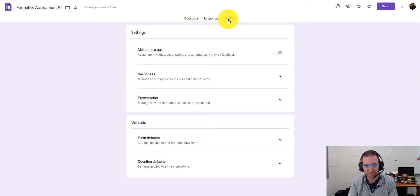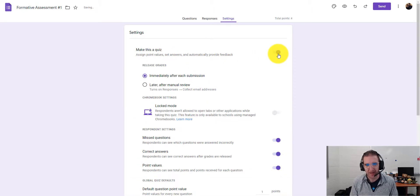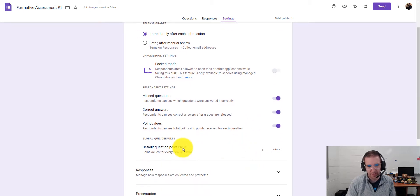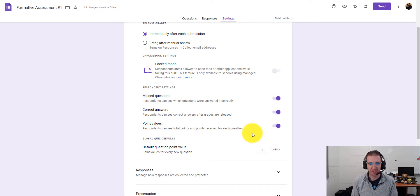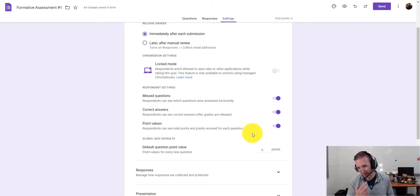Once you've built your questions, click on Settings and make this a quiz so you can assign point values to each question. When you toggle that on, a bunch of new features appear. Set the default point value to zero — this is important because the quiz mode will otherwise assign one point to your name and block fields, and you don't want to give points just for filling those out.